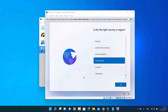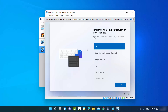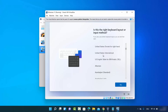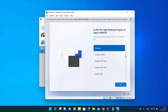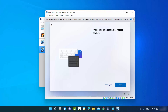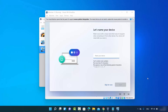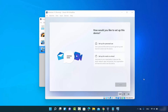Once the installation wizard appears, choose your country and region and click Yes. On the next window, choose your keyboard layout — I'll select the German keyboard layout — and click Yes. Skip the second keyboard layout option. Then provide a device name; I'll use a simple name, then click Next.